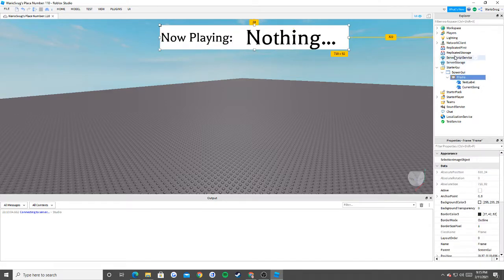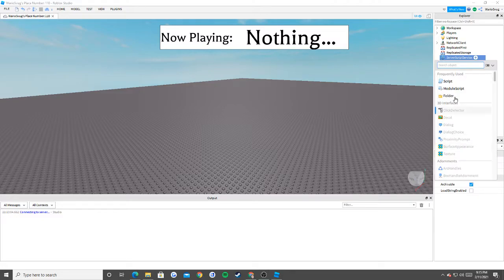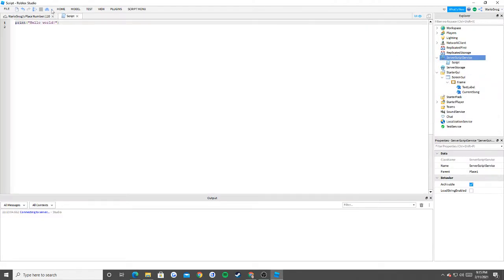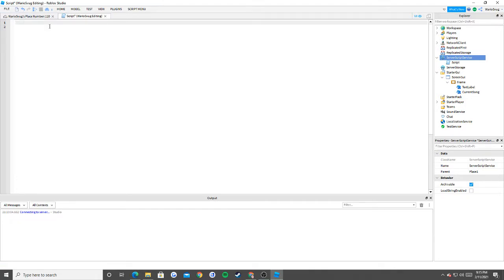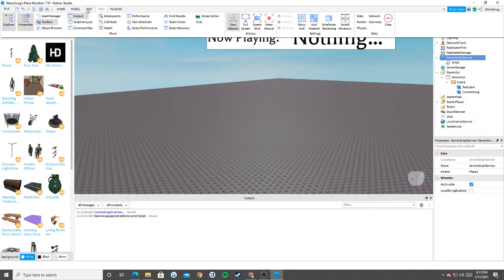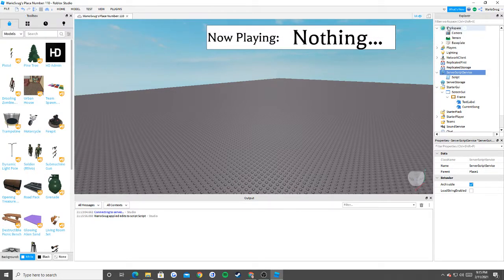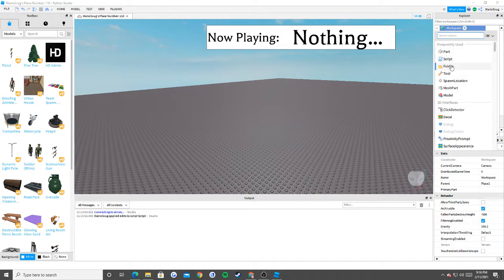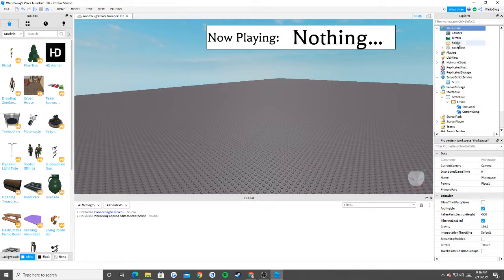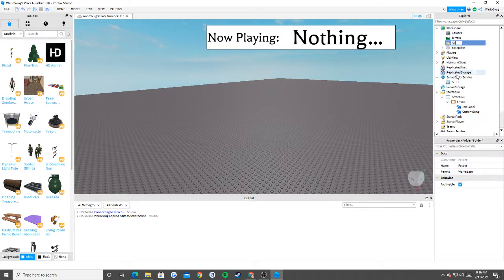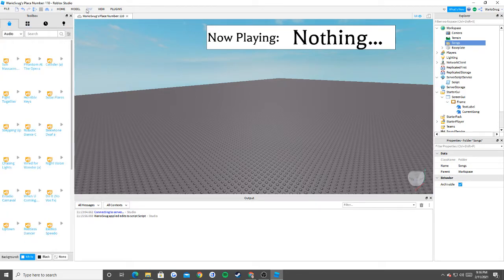Now we're going to go into ServerScriptService, insert object, and put in a Script. The very first thing we have to do — wait, no scripting yet. We need to insert some sounds. So we're going to go into our Workspace, insert what's called a Folder, and rename it 'Songs'.